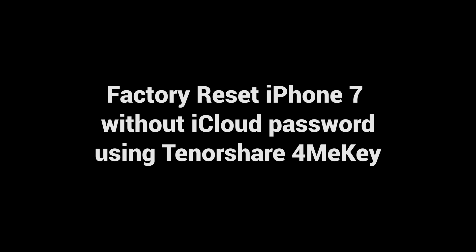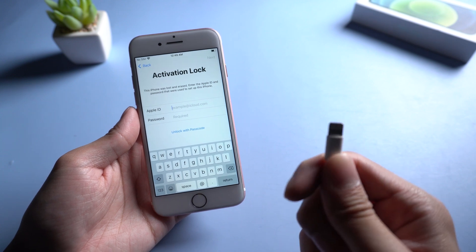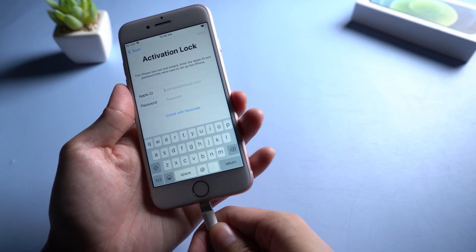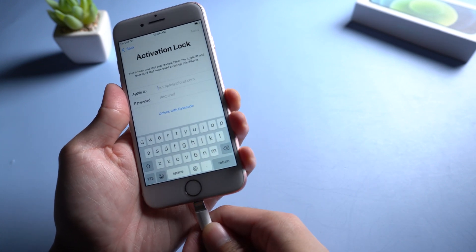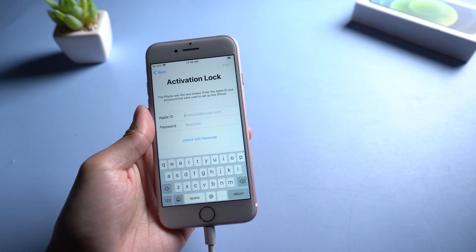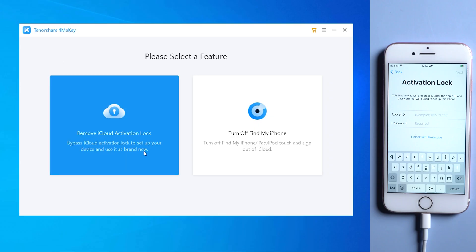Factory reset iPhone 7 without iCloud password using Tenorshare 4MeKey. First, connect your device with USB cable. Then download Tenorshare 4MeKey on your PC.